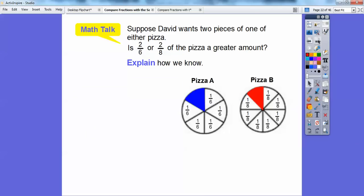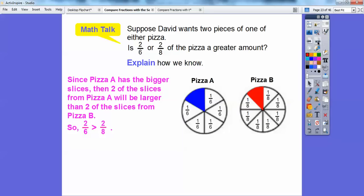Suppose David wants two pieces of either pizza — two pieces of pizza A or two pieces of pizza B. Is two pieces of one going to be larger than two pieces of the other? Which has a greater amount? Since pizza A has the bigger slice, two of the slices from pizza A will be larger than two of the slices from pizza B. So two-sixths is going to be larger than two-eighths. Here's two-eighths, and two-sixths would be quite a bit bigger — you get bigger slices.